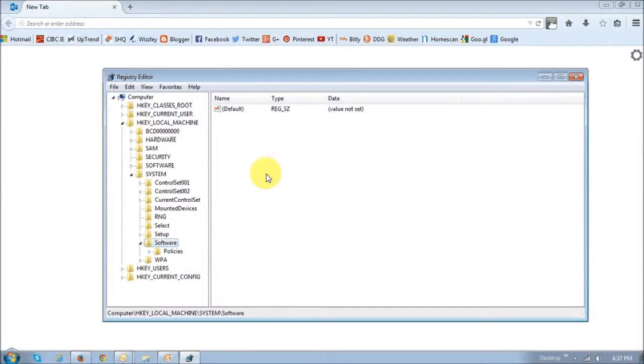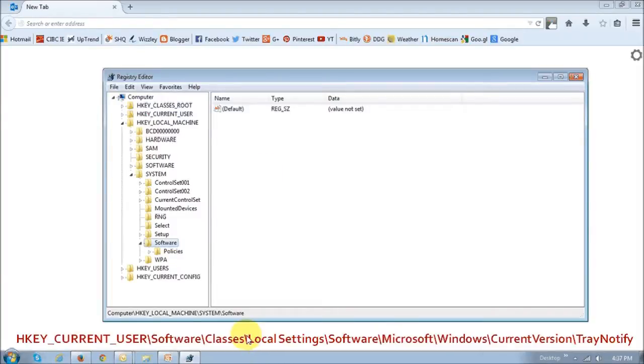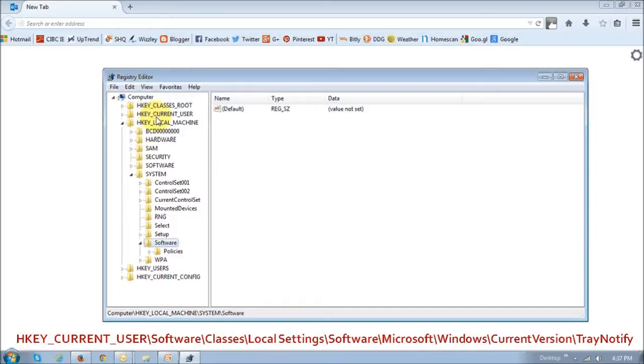So this is the registry editor, and you need to follow this path right here below to get to the tray notify folder. So if you start off with this one right here, HKEY_CURRENT_USER, just start by dropping that down.